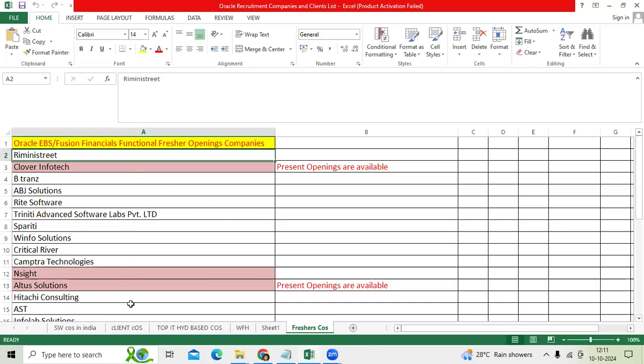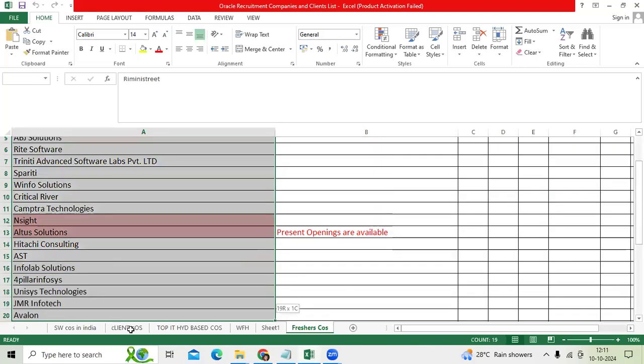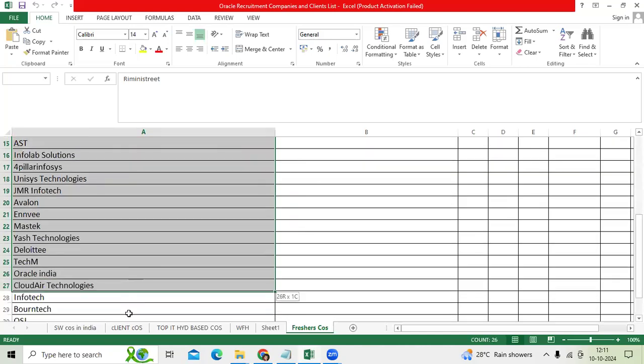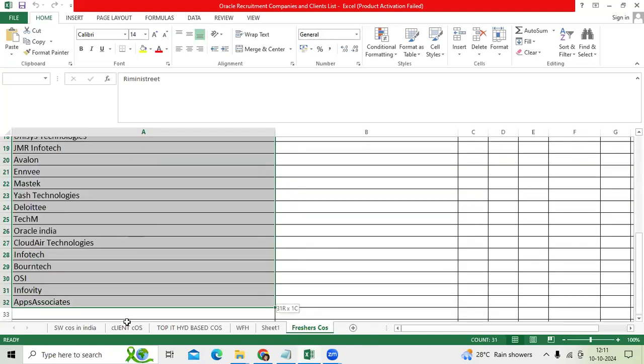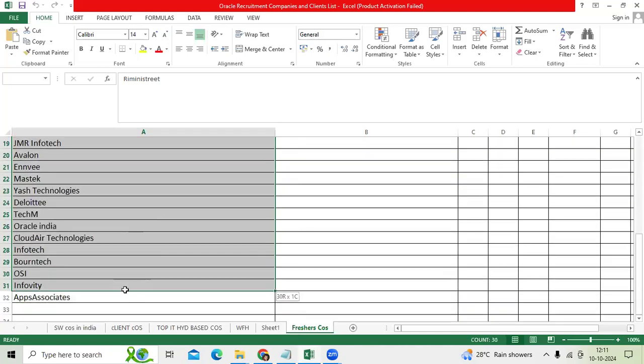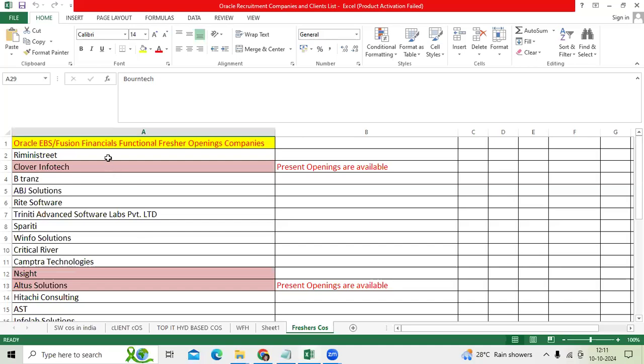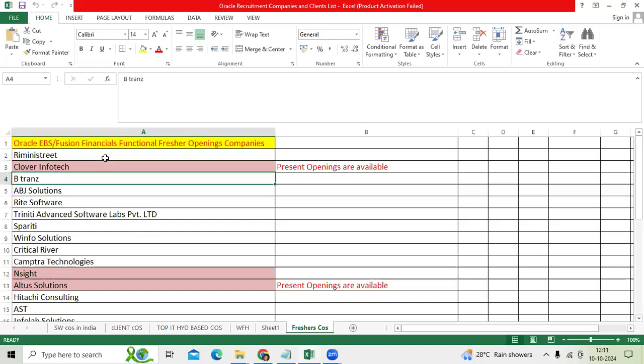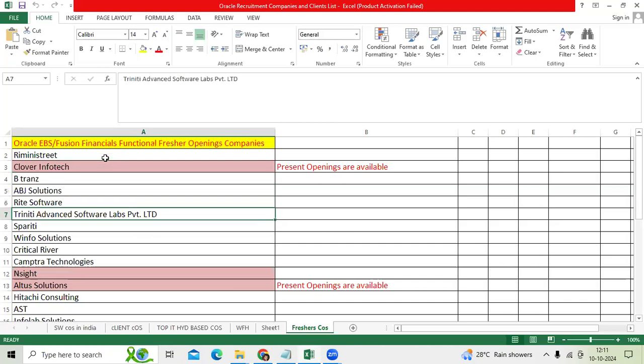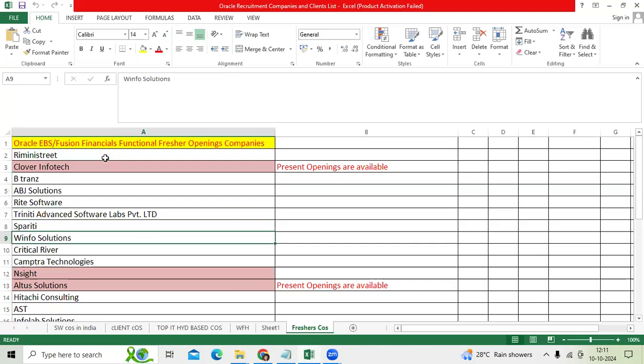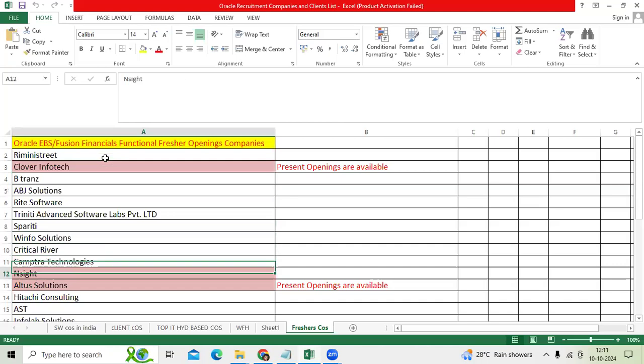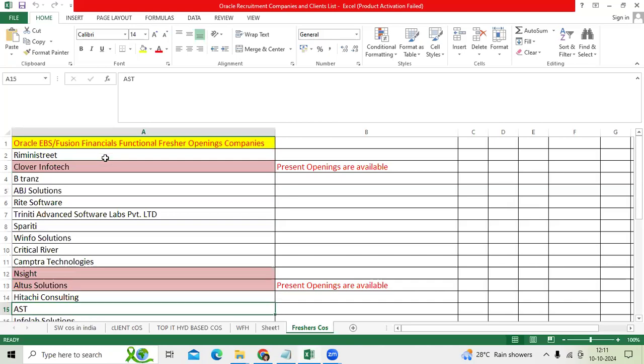So these are all companies since many years. Let me read: Rimini Street, Clover Infotech, B-Trans, ABJ Solutions, Rite Software, Trinity, Sparity, Info Solution, Critical River, Camtra, Ensight, Altus, Hitachi,